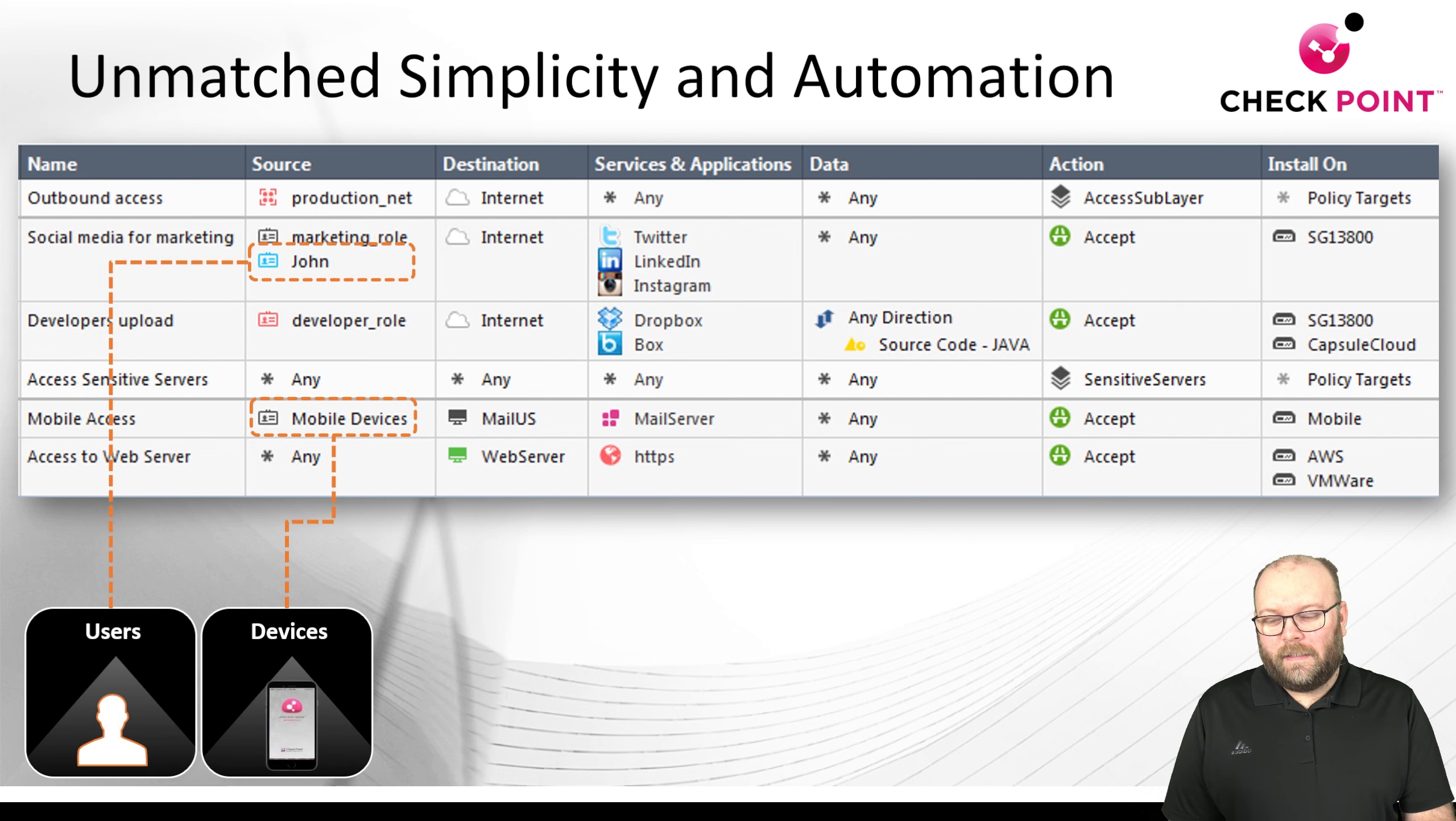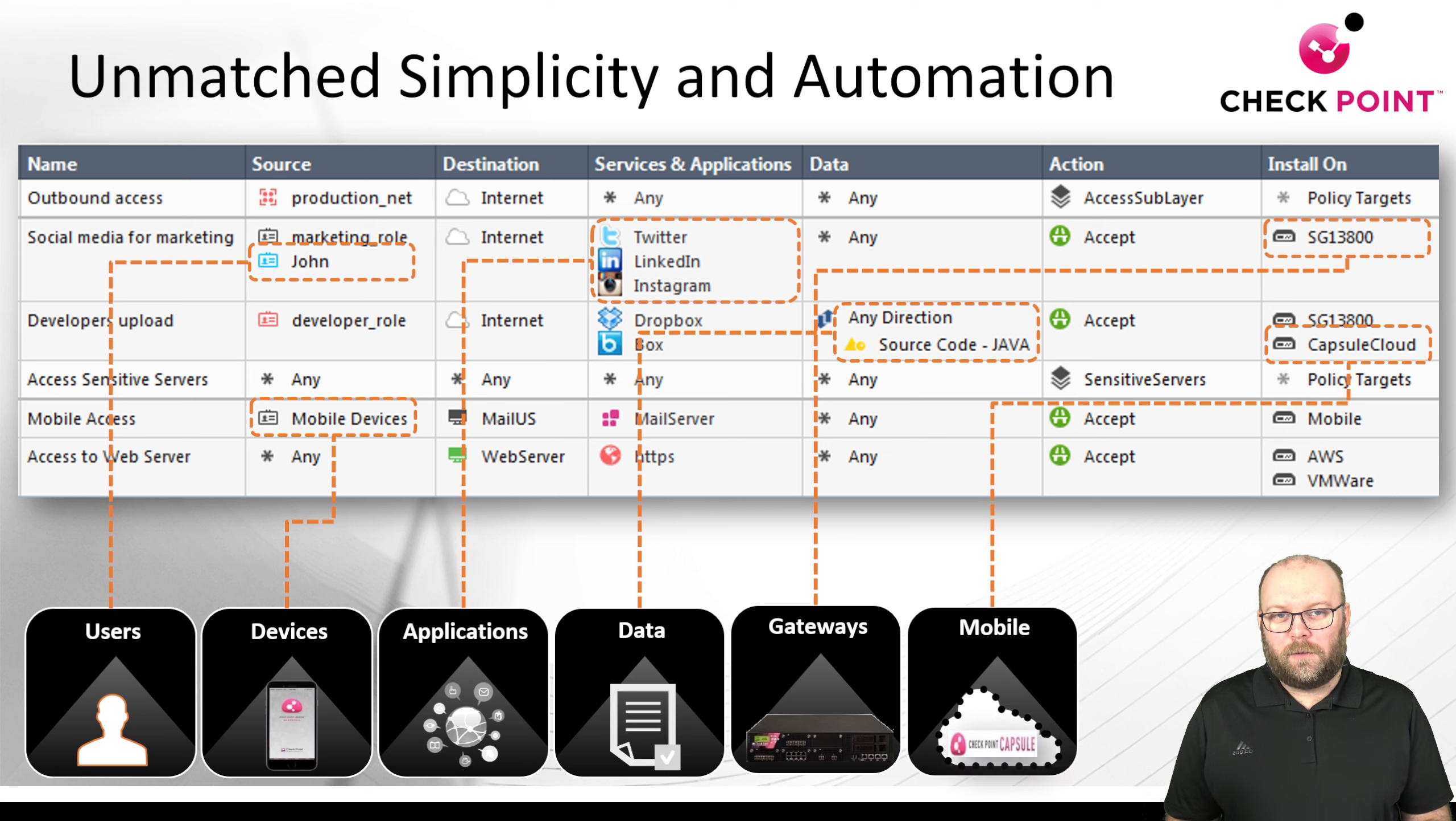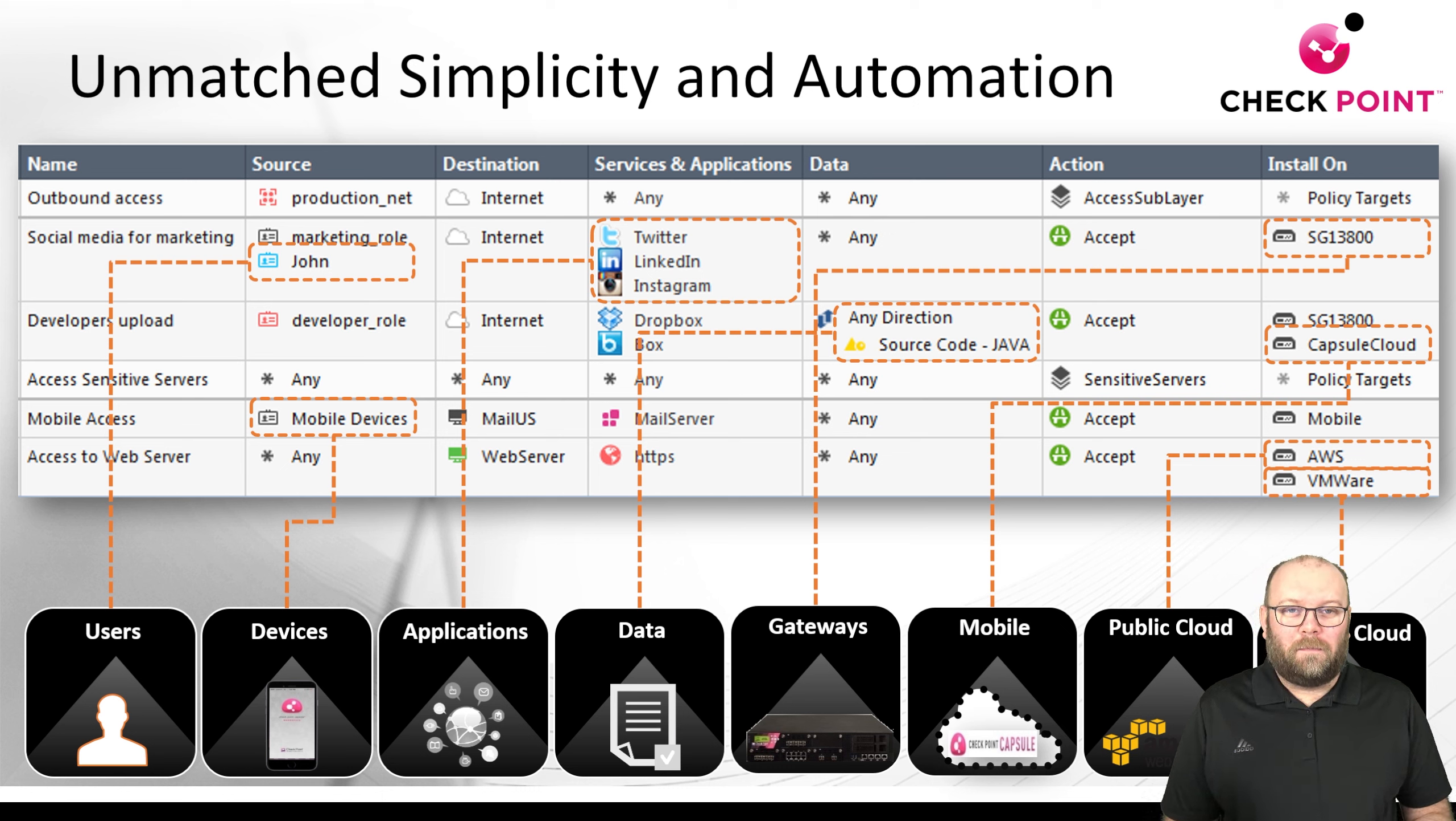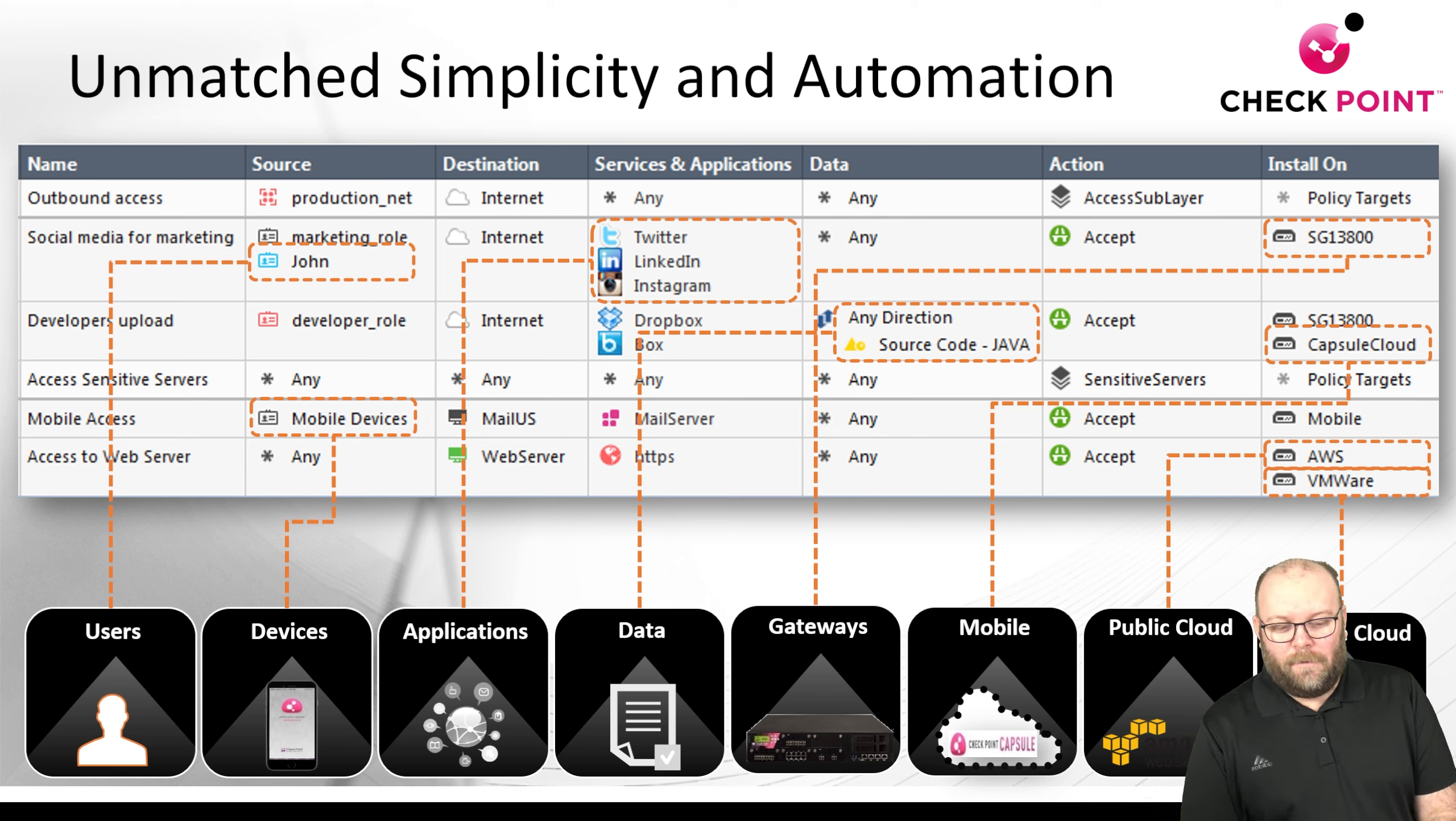When it comes to the rule base itself, it doesn't need to be applied with IP addresses. You can actually use dynamic objects such as identities or devices, and you can combine this with content-based rules, for example applications or specific data types. You can push this out to different gateways depending on where you want to have it.